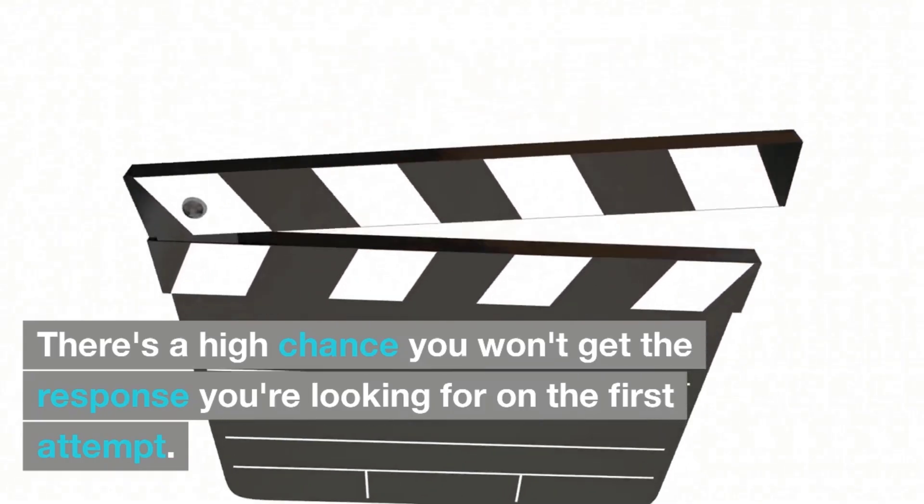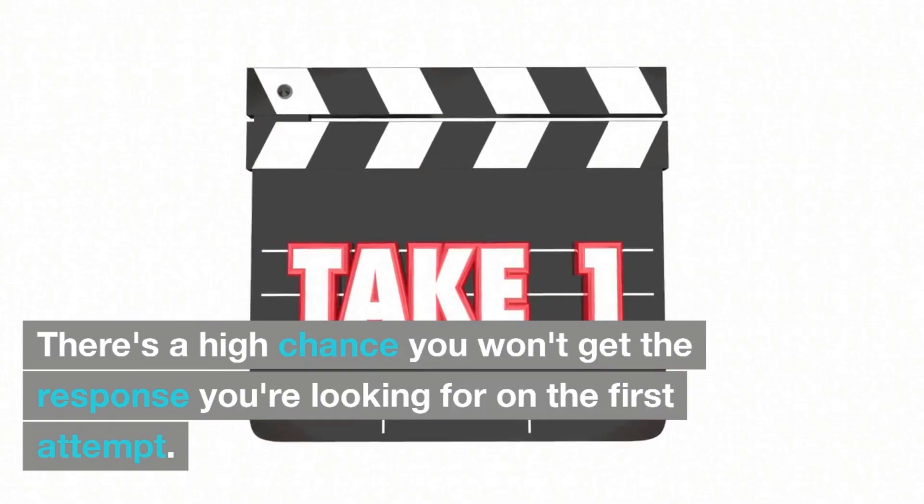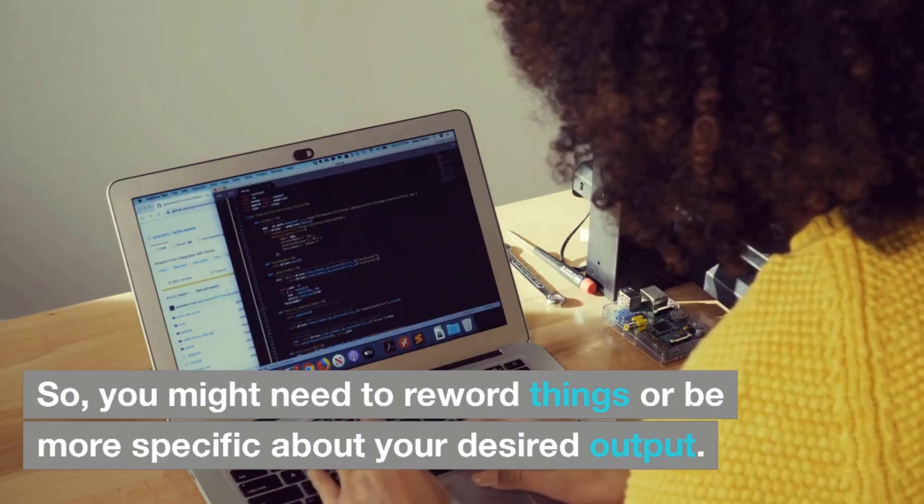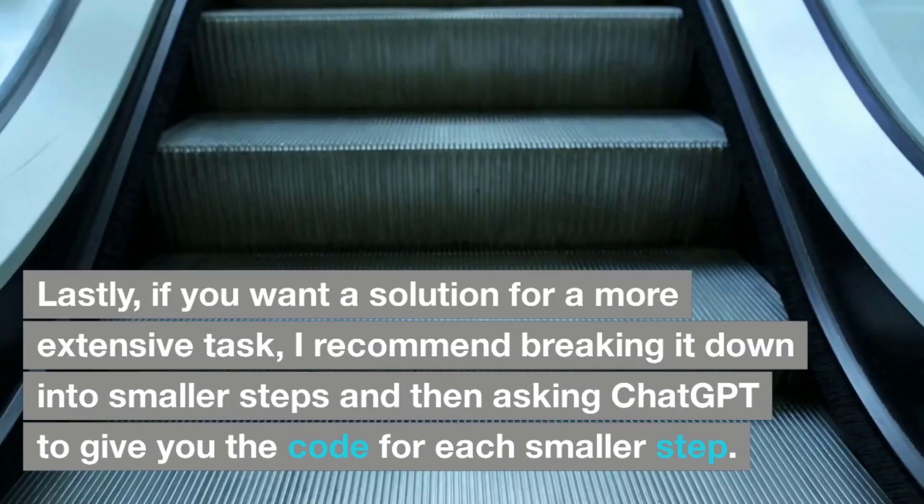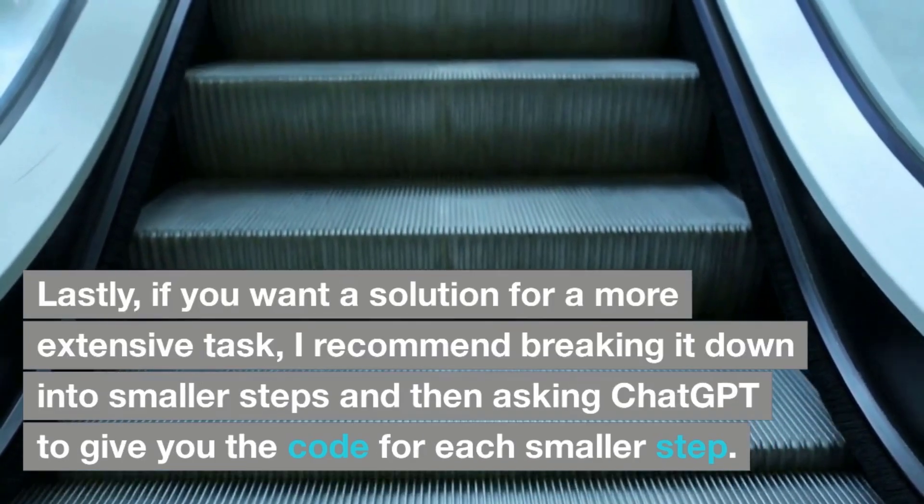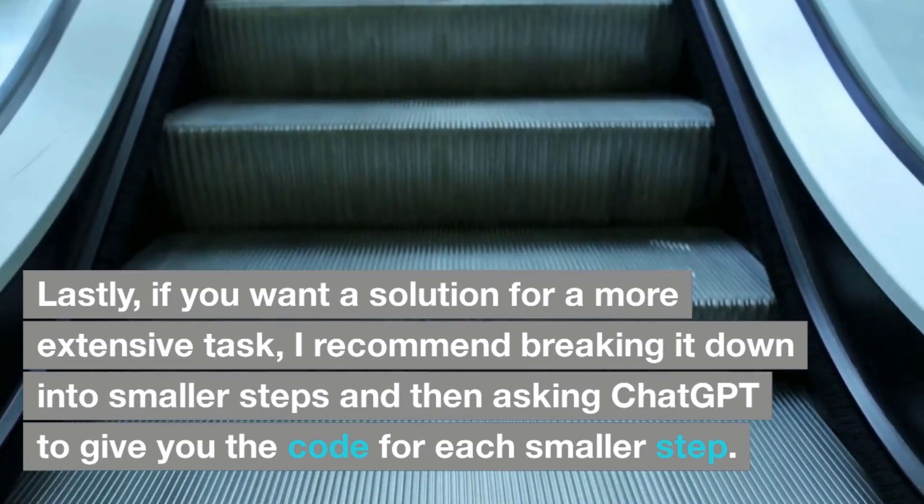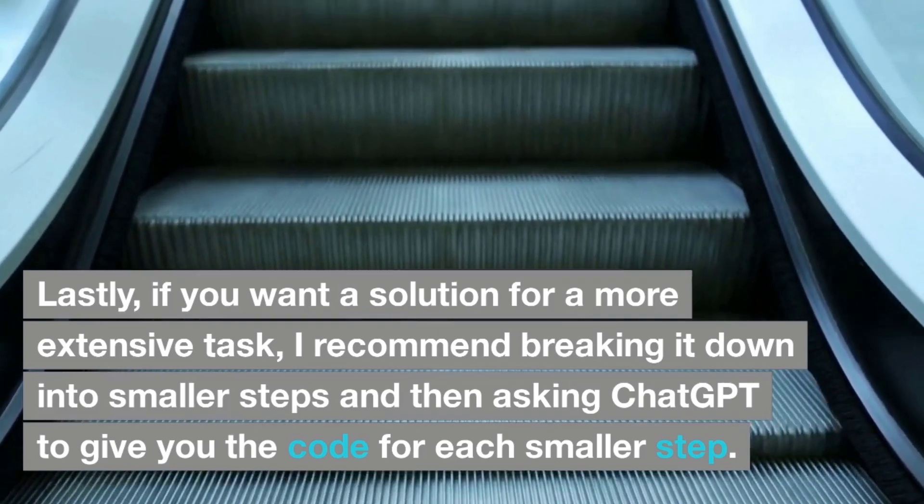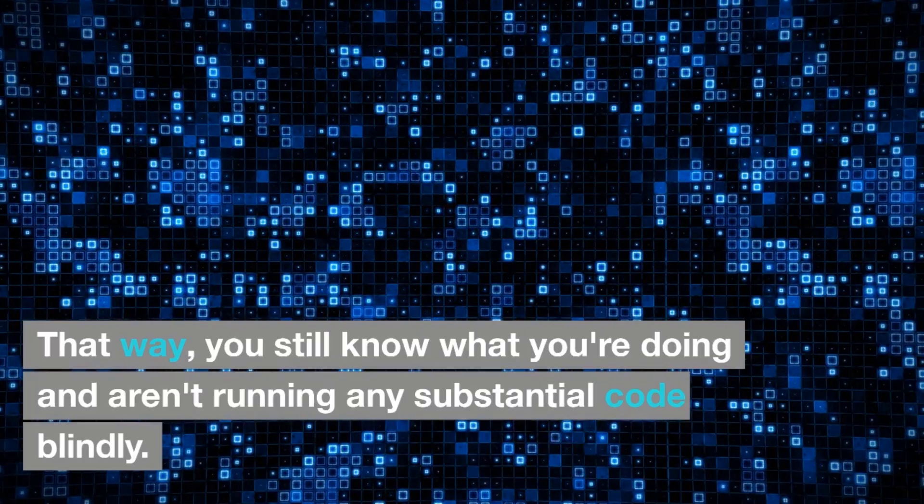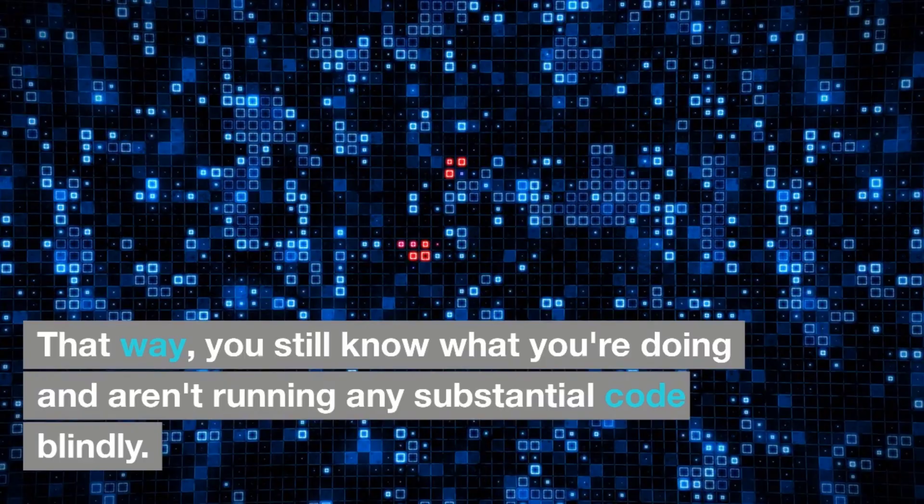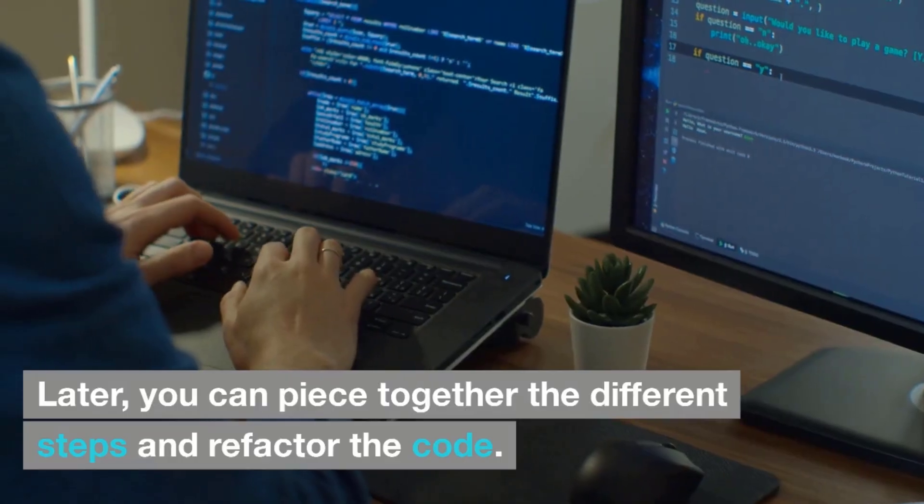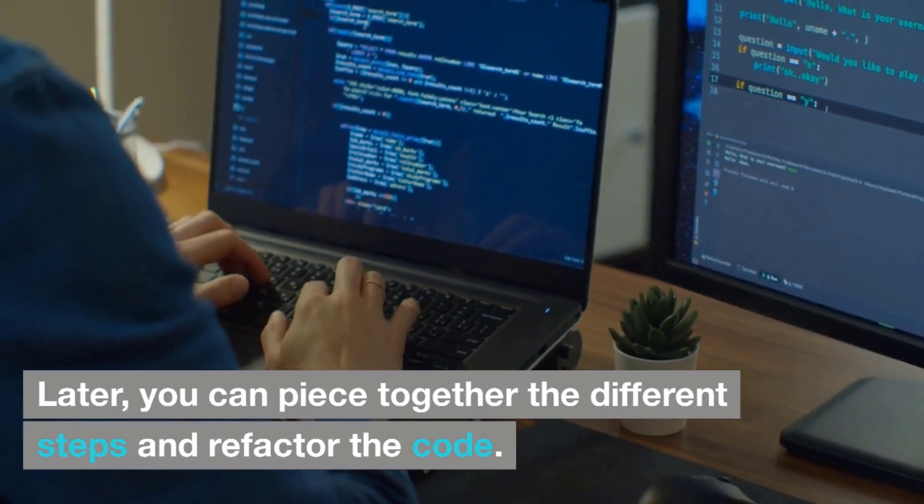There's a high chance that you won't get the response you're looking for on the first attempt. So, you might need to reword things or be more specific about your desired output. Lastly, if you want a solution for a more extensive task, I recommend breaking it down into smaller steps and then asking ChatGPT to give you the code for each smaller step. That way, you still know what you are doing and you are not running any substantial code blindly. Later, you can piece together the different steps and refactor the code.